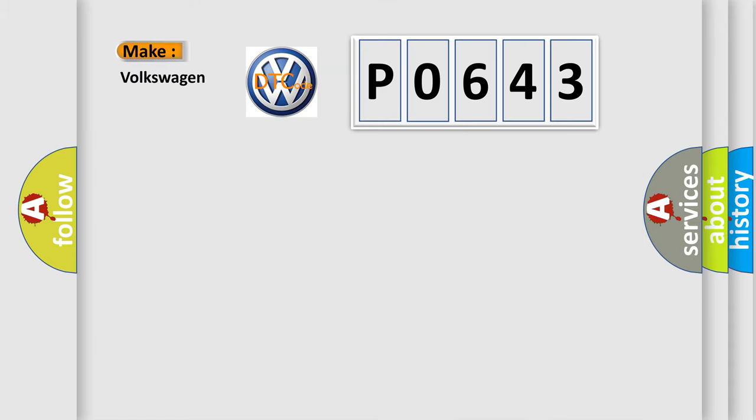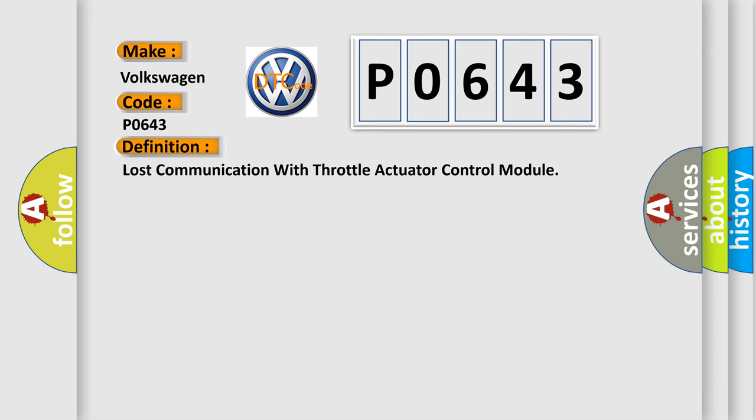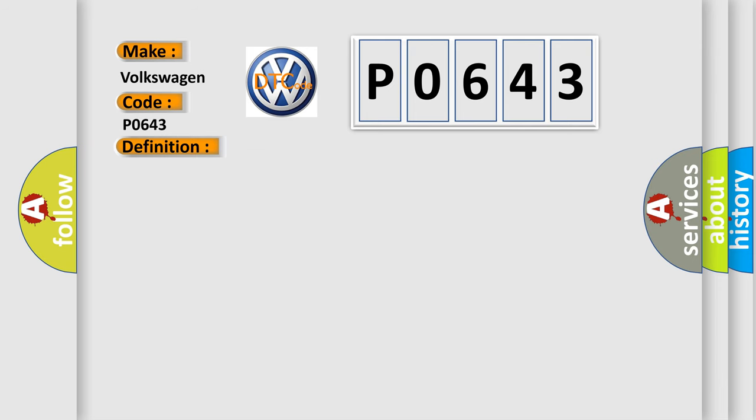What does the diagnostic trouble code P0643 interpret specifically for Volkswagen car manufacturers? The basic definition is lost communication with throttle actuator control module. And now this is a short description of this DTC code.